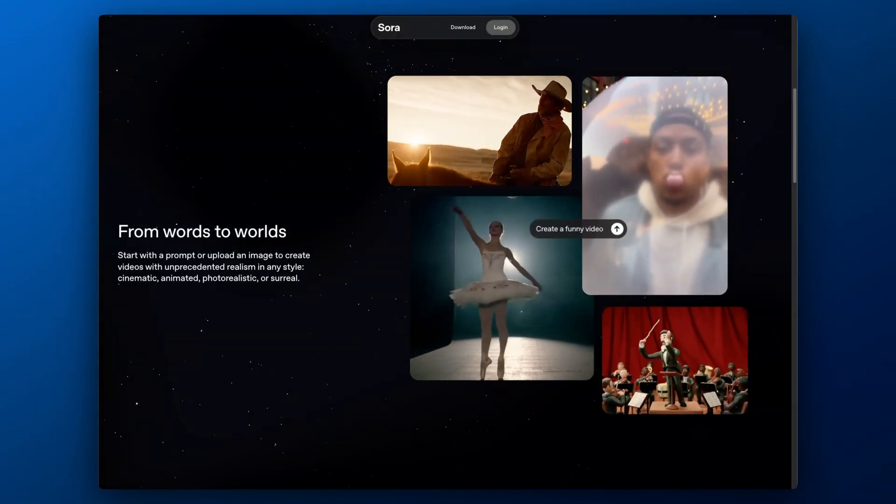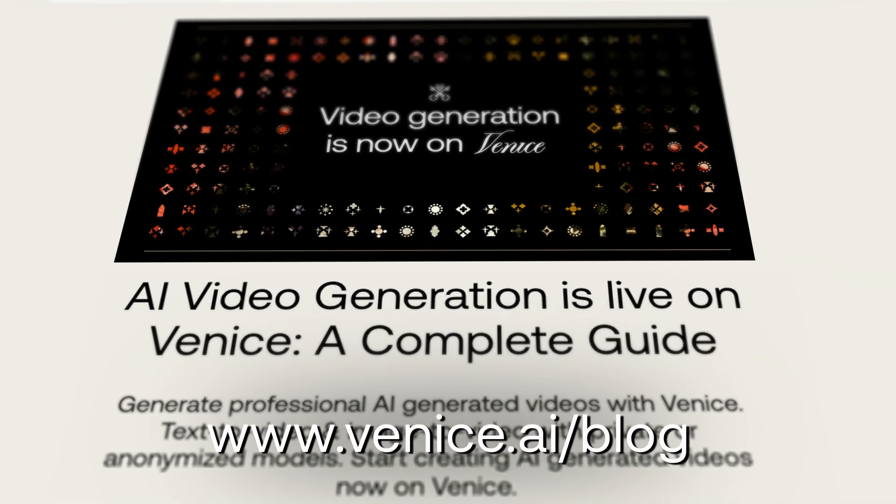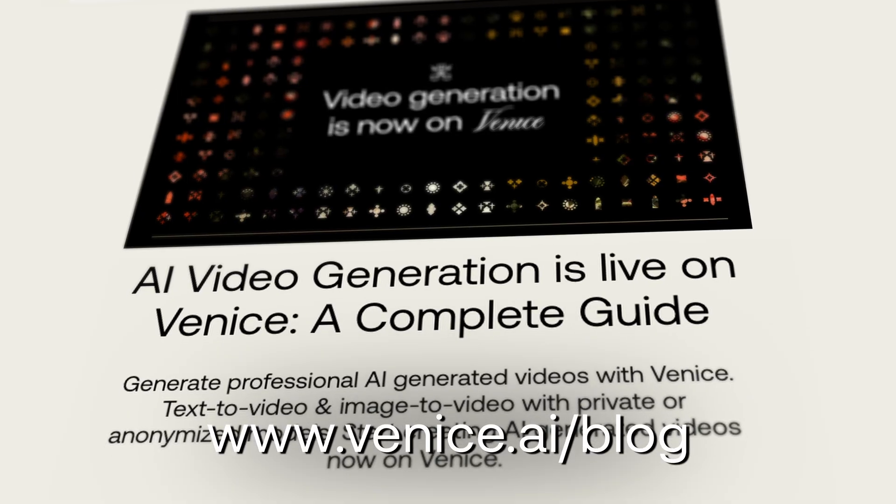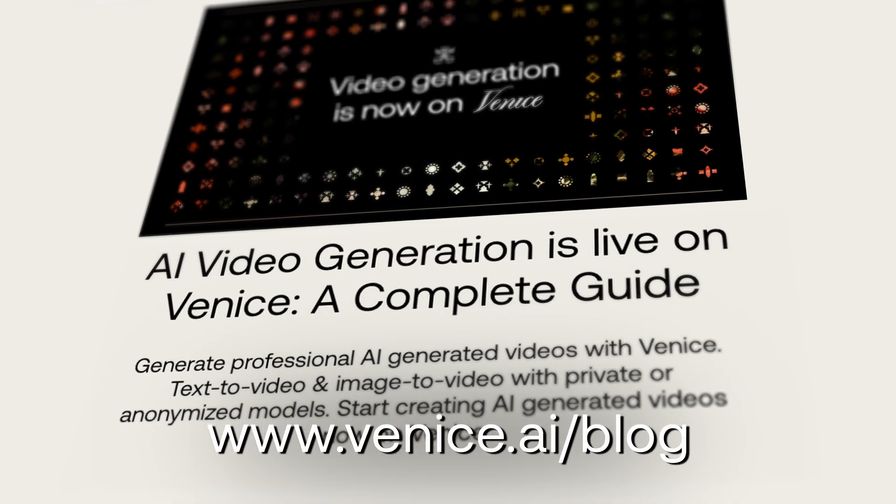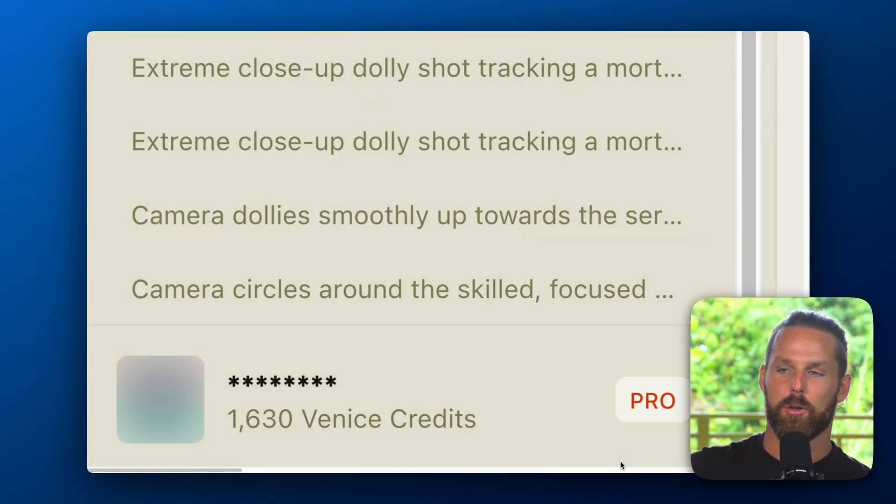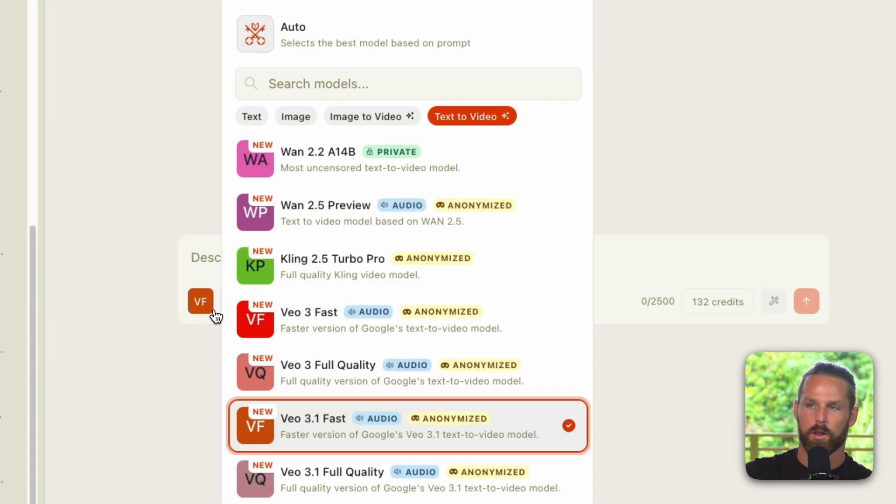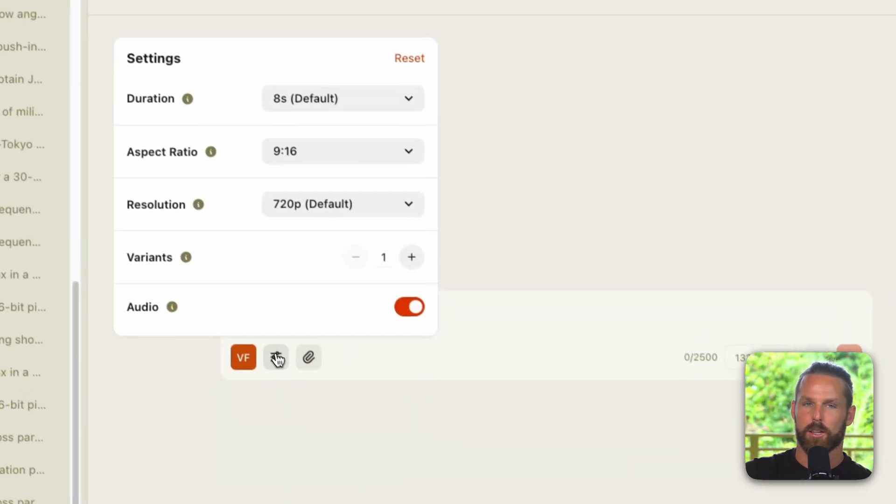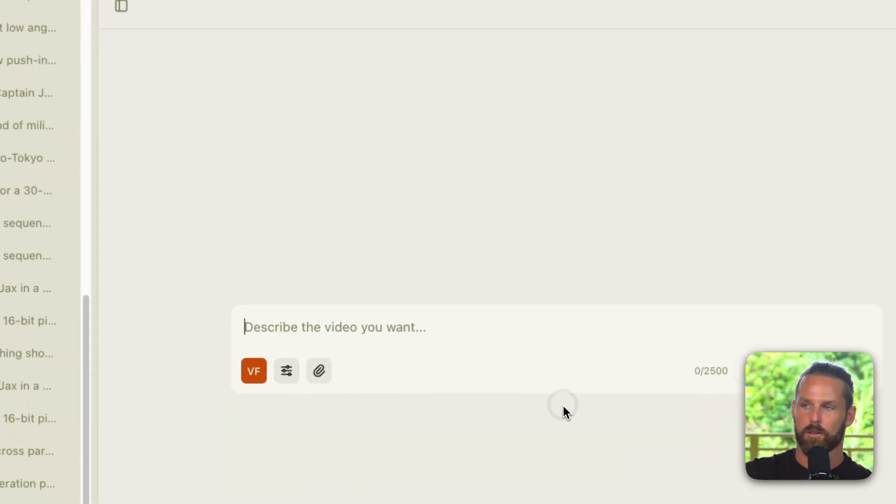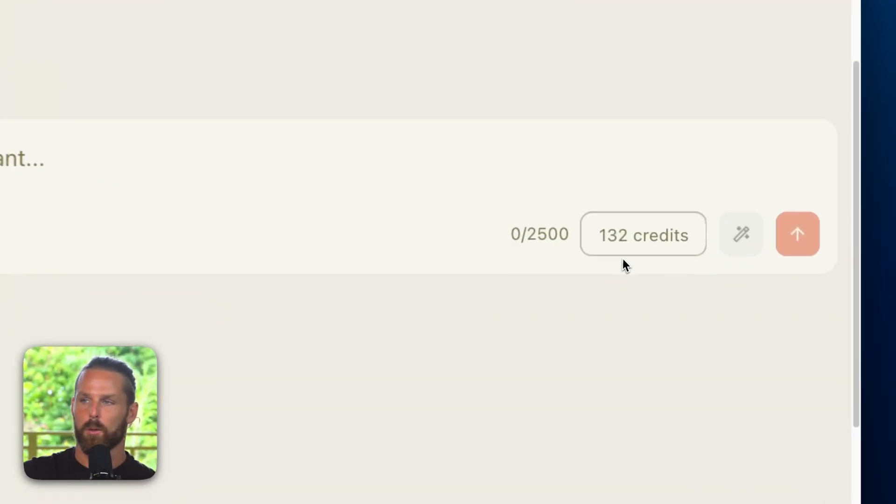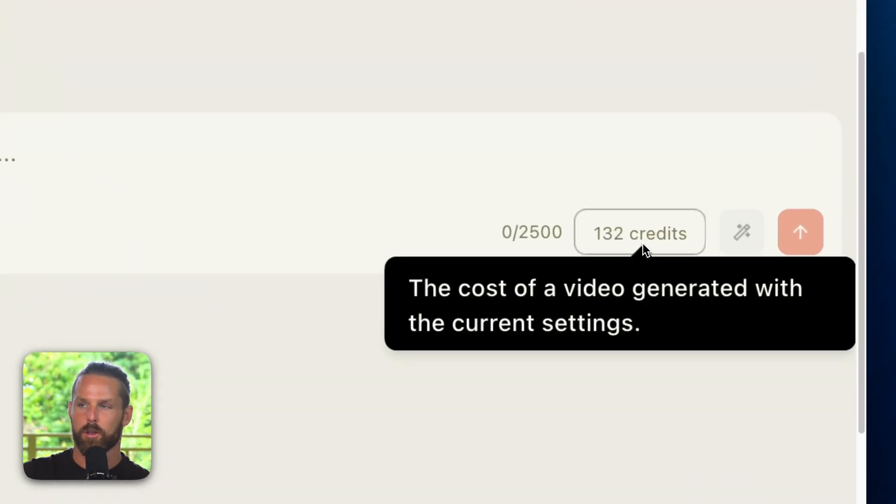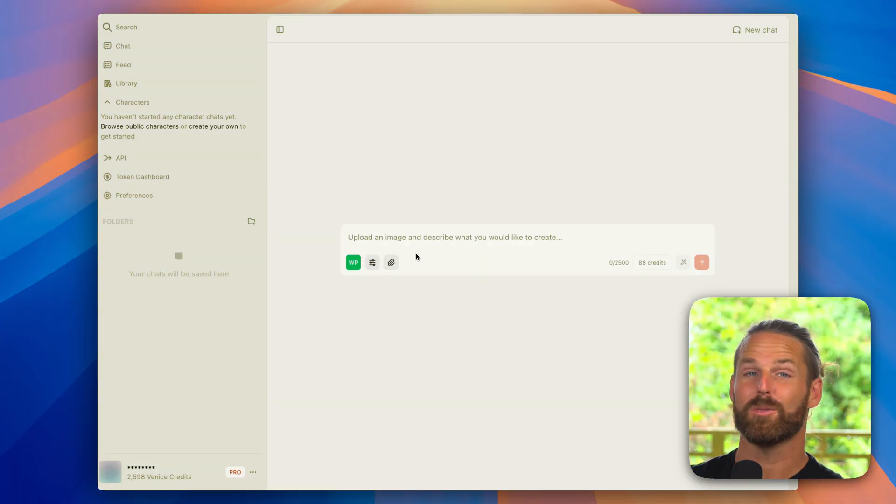You can find more information about all the models on the Venice AI blog. I will break down the new Venice credit system later in this video. For now just know that as soon as you've selected your model and adjusted your settings, you will see how many credits this generation will cost you.